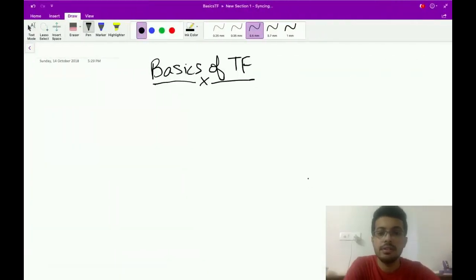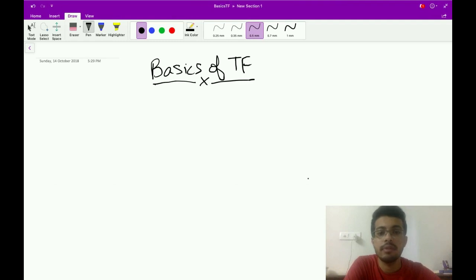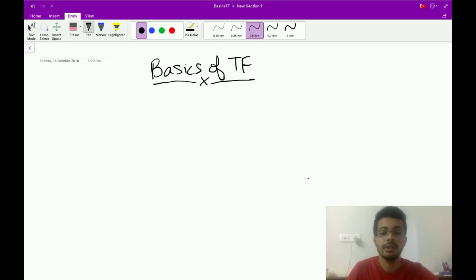Hi everyone, this is Suramash Chopra and in this lecture we are going to cover the basics of TensorFlow, involving how TensorFlow actually works and some of the terminologies associated with it. So let's begin.